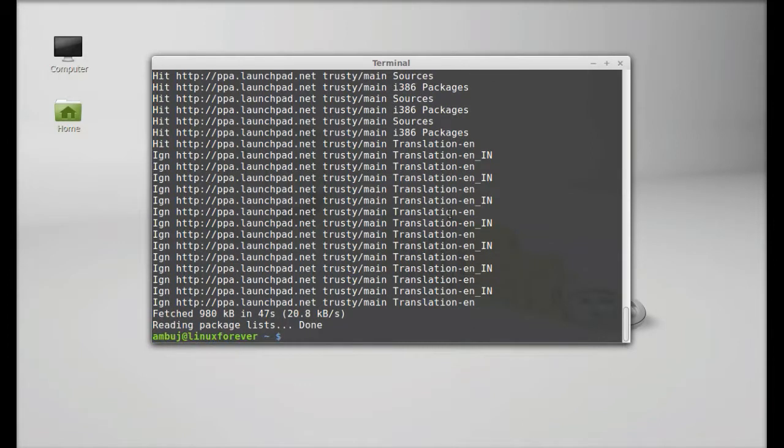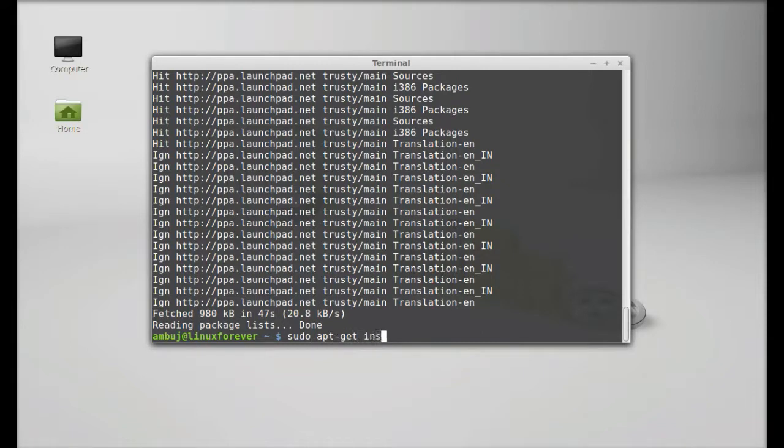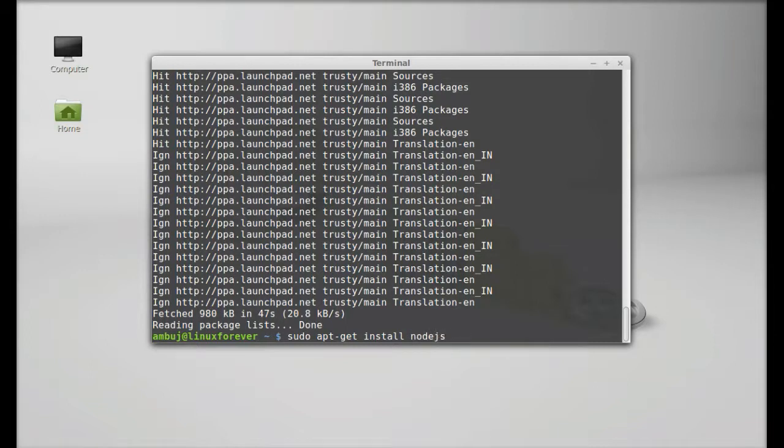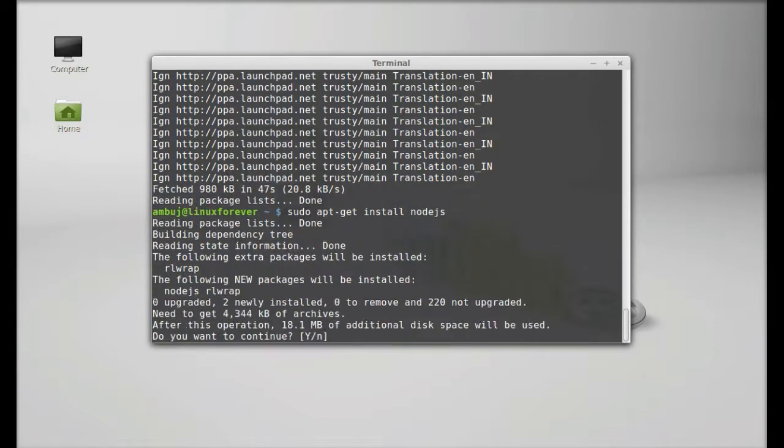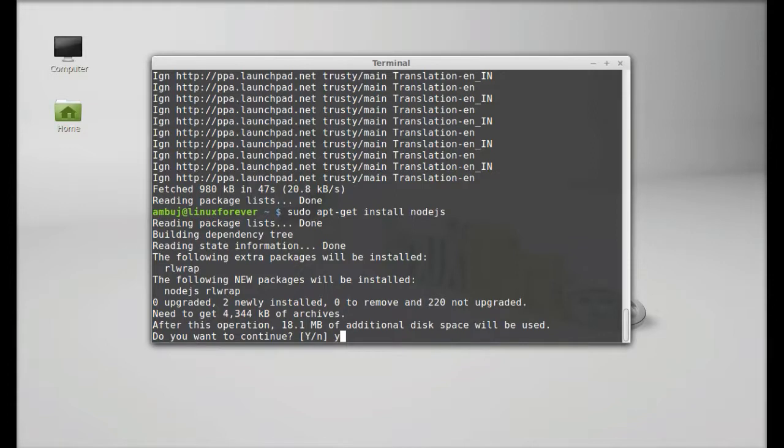So finally type here sudo apt-get install nodejs, hit enter, press Y and enter again to continue.